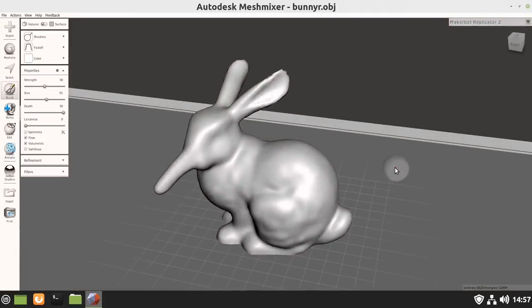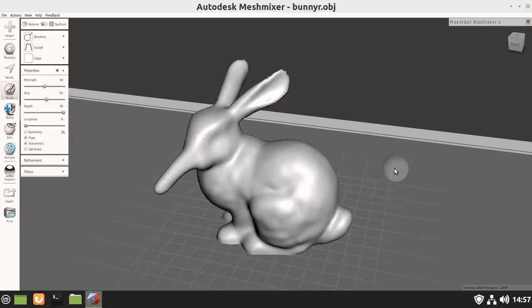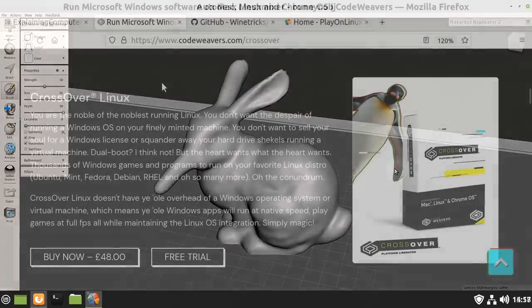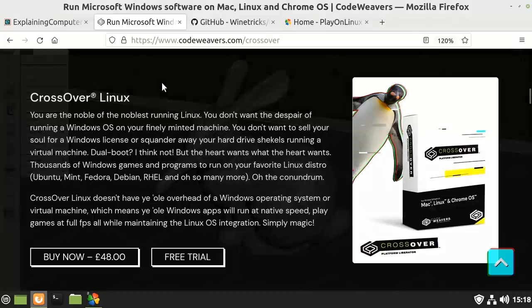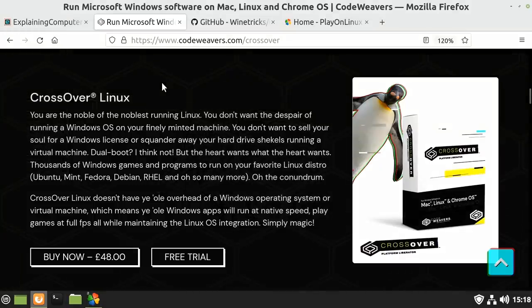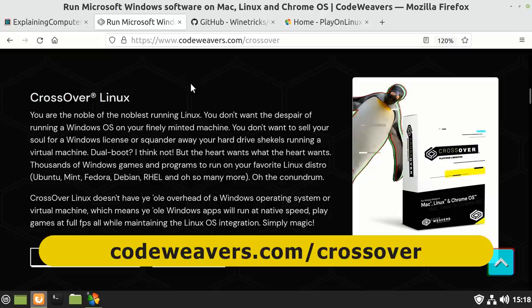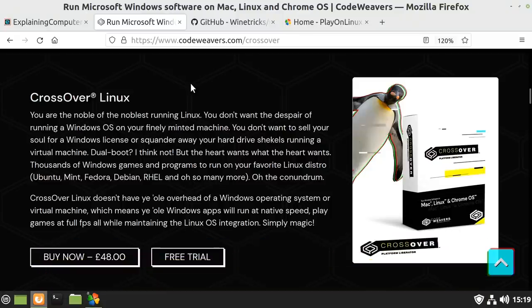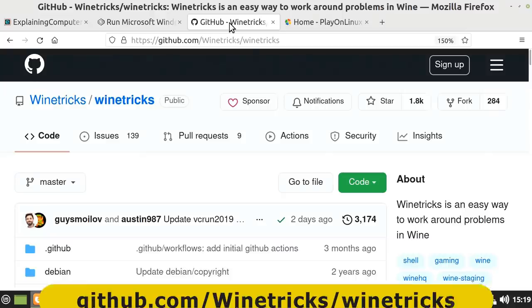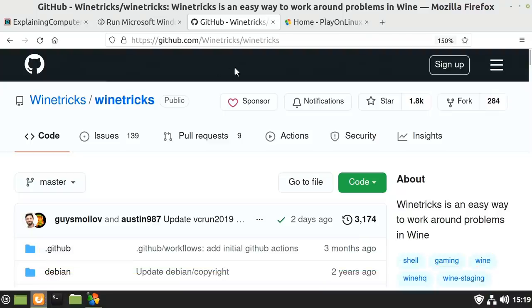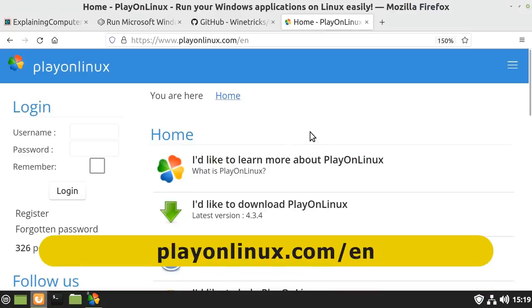Now whilst here Meshmixer has worked straight out of the box, installing and configuring Windows software using Wine can be a complex and frustrating experience. However, fortunately there are many programs available to lend a hand. For a start, here on the website for Crossover, which is a commercial application based on Wine that makes it far easier to get many Windows programs up and running. There's also a free package manager available from GitHub called Wine Tricks, and a graphical front end to Wine called Play on Linux.